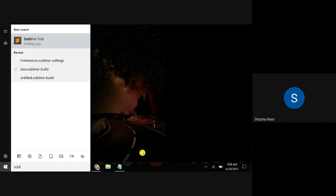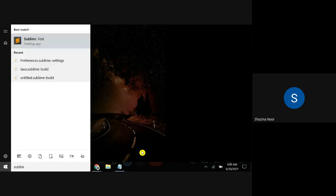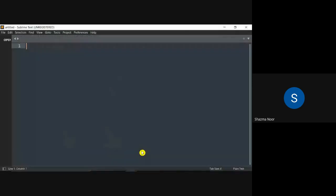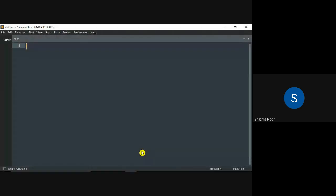So first of all, Sublime Text is open. Sublime Text is open and you can create a new file. If you want to create a new file, then press Ctrl and N.